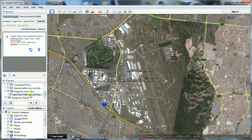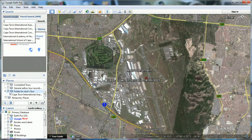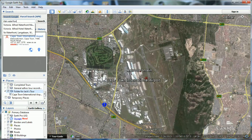Our first placemark will now appear underneath the folder for Jack's tour. The next placemark for our tour is the V&A Waterfront. We will use three different views of the waterfront — first, an overview of the area from the airport.